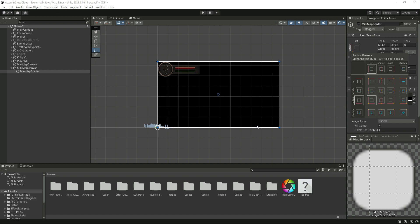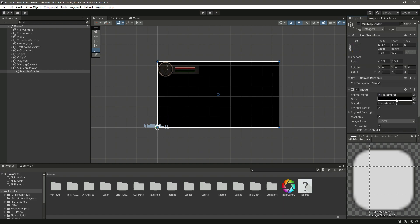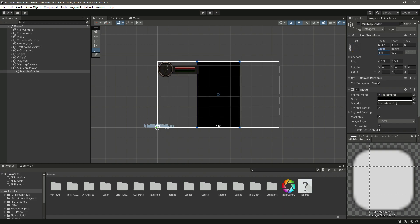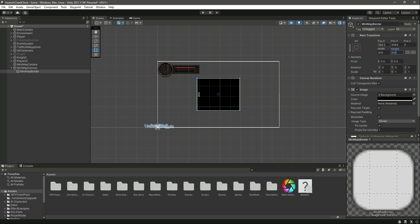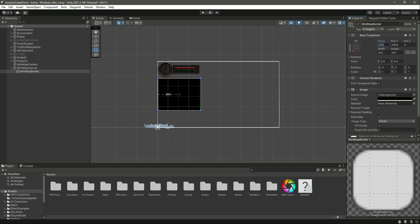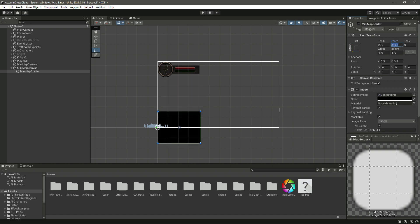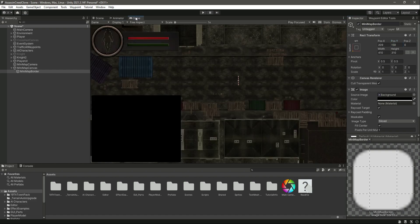Change the width to 410 and the height to 310. Change the position Y to... actually, the position X will be 209 and the position Y will be 159. Here we will be showing the minimap.